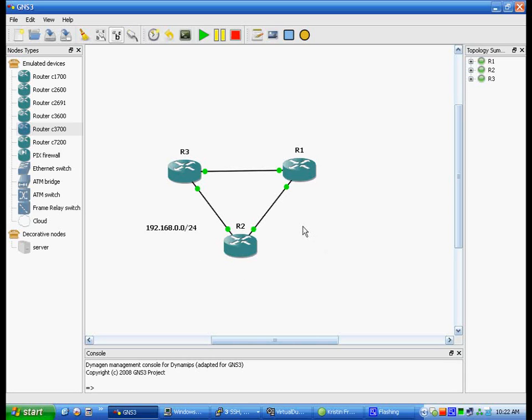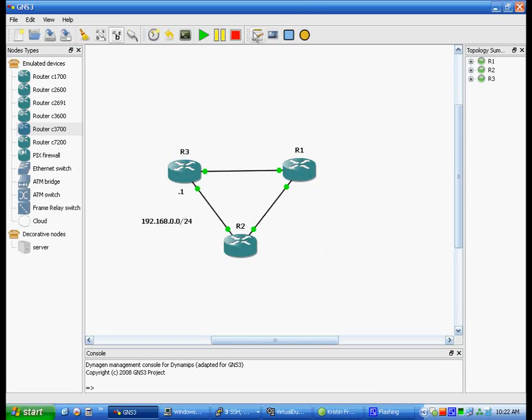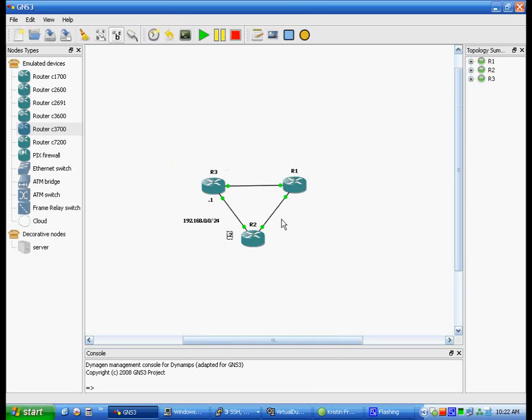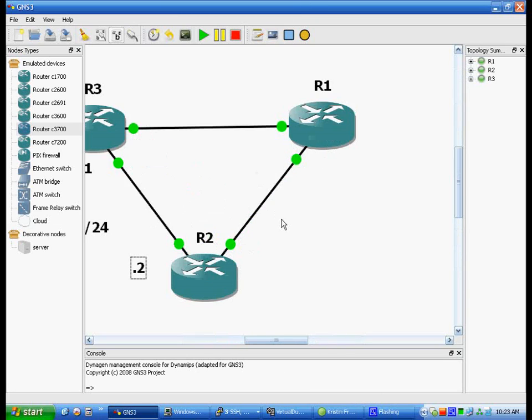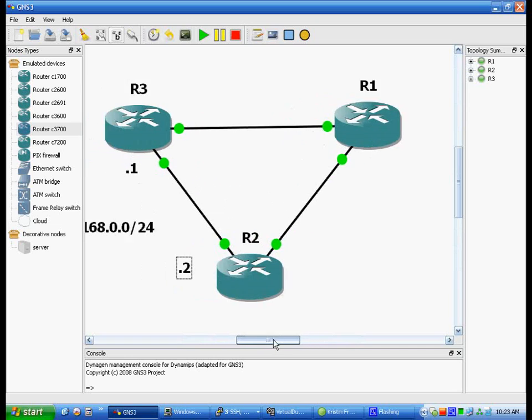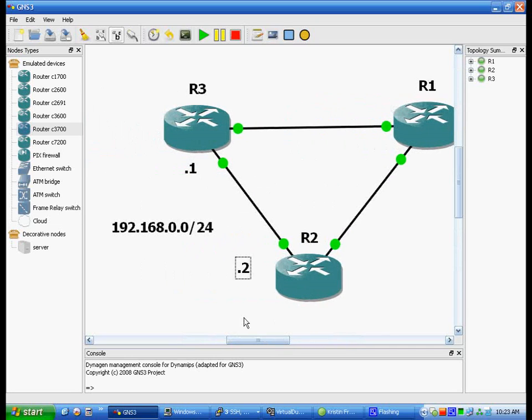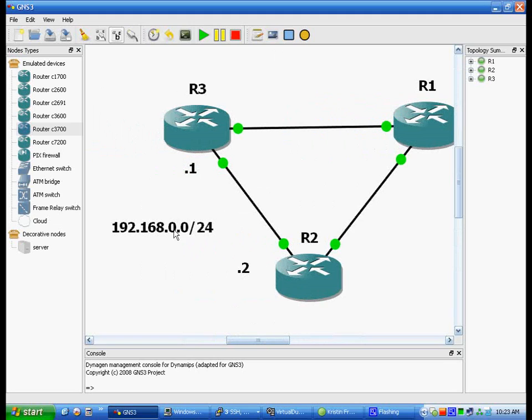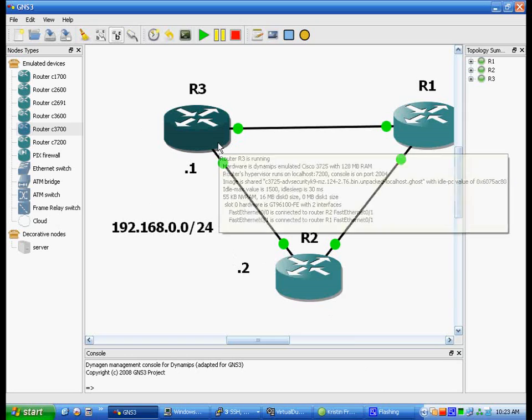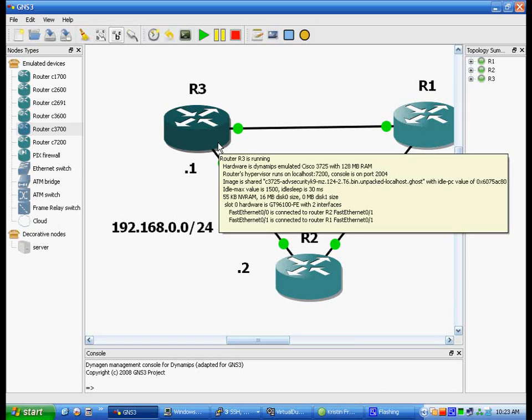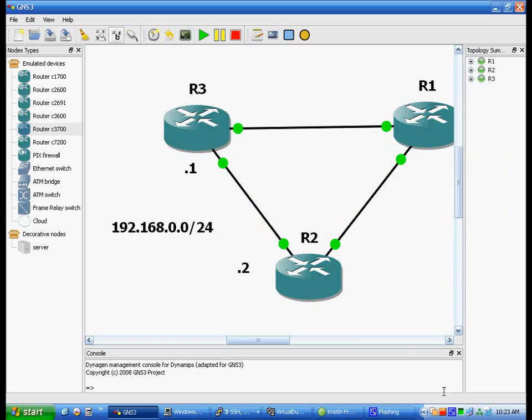Yeah, that should be fine. And so we would name this .1 and this one would be .2. You can zoom in a little so you can see that. That's essentially just using the add a note feature.